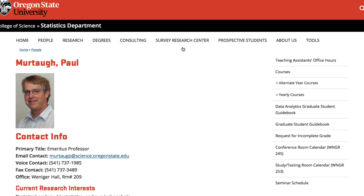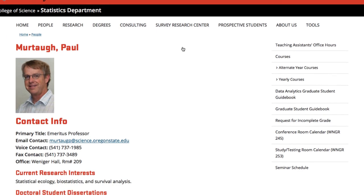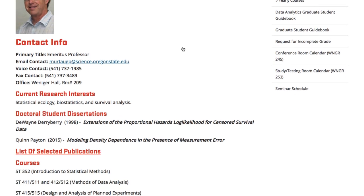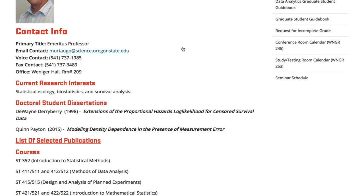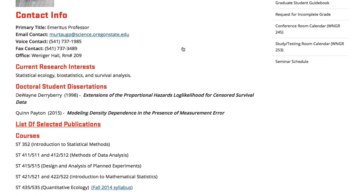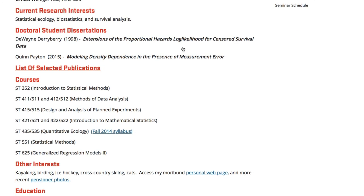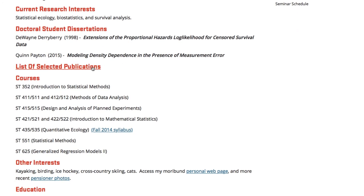Frequently researchers will have a website listing their publications and this is a great strategy for finding publications by author. Here is Paul's site where he lists his selected publications.